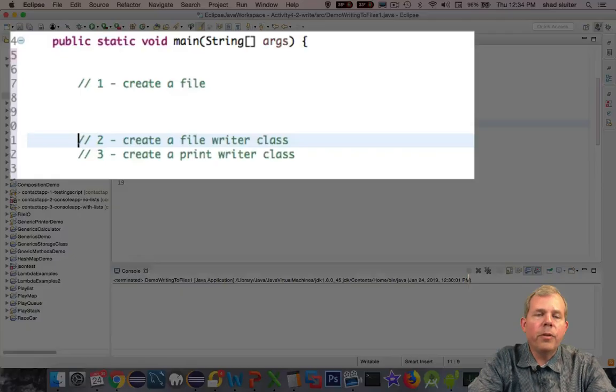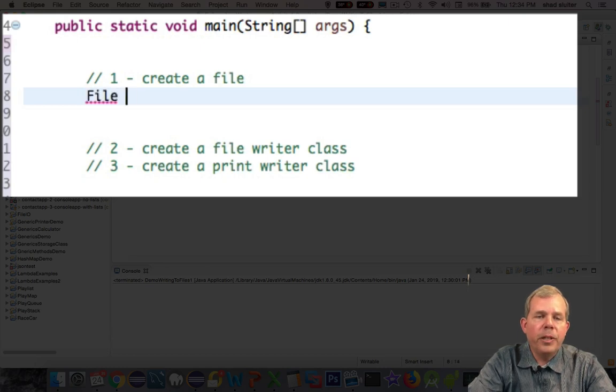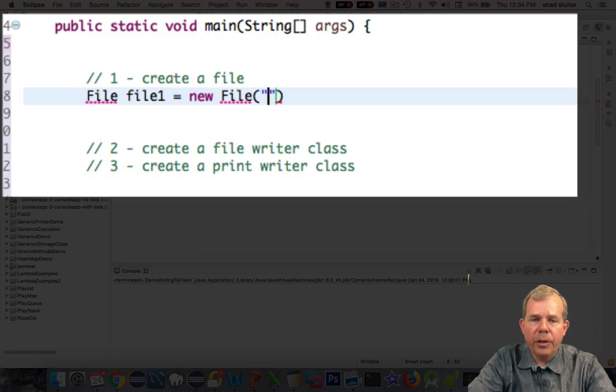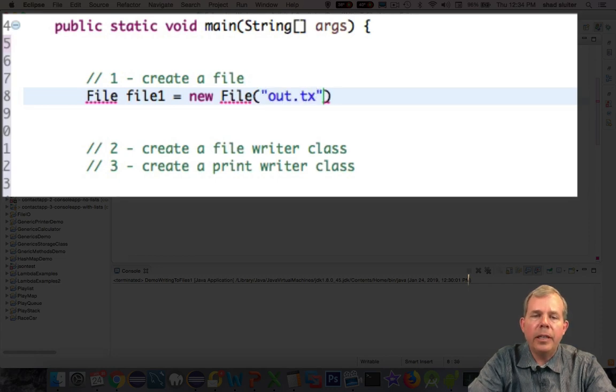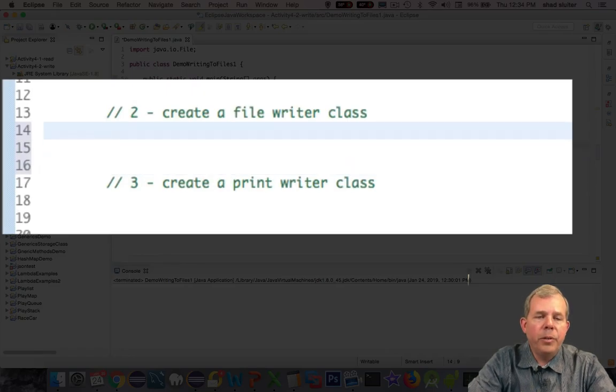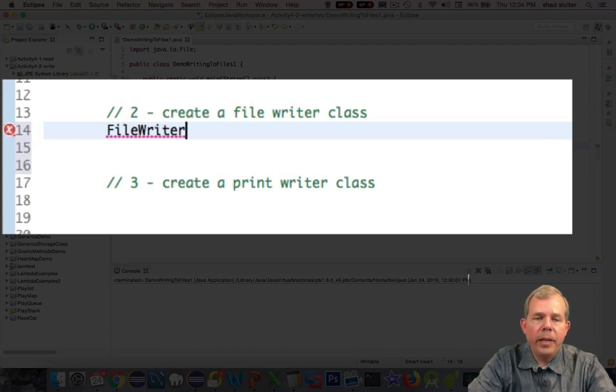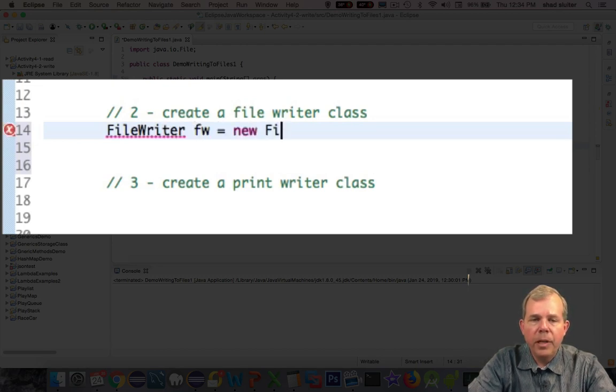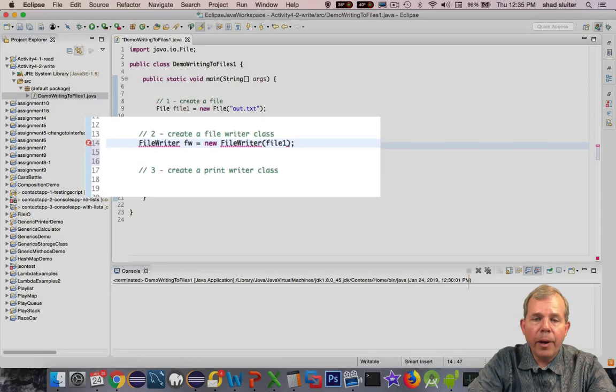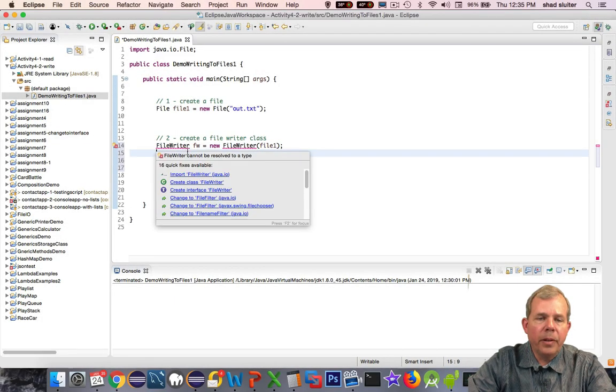So the first thing I'm going to do is create the file. I'm going to name mine as file1, and the file name is actually called out.txt. So the class that we're going to be using is called FileWriter, and the instance is going to be fw. It references the file that I just created in step one. Let's make sure that we import the libraries again.